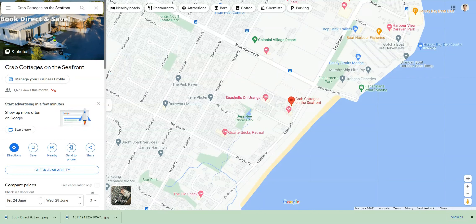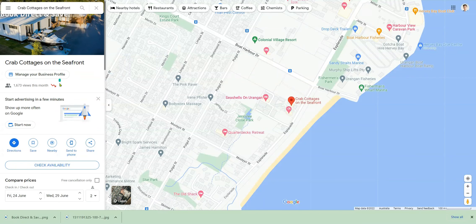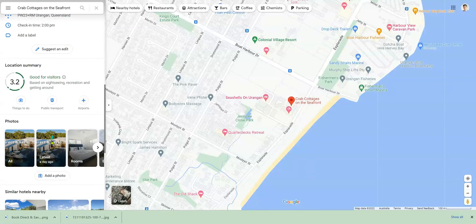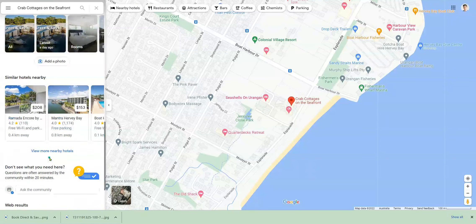When someone looks at your Google My Business profile, they'll see a marketing message or offer inside the image. This is especially important for accommodation businesses.